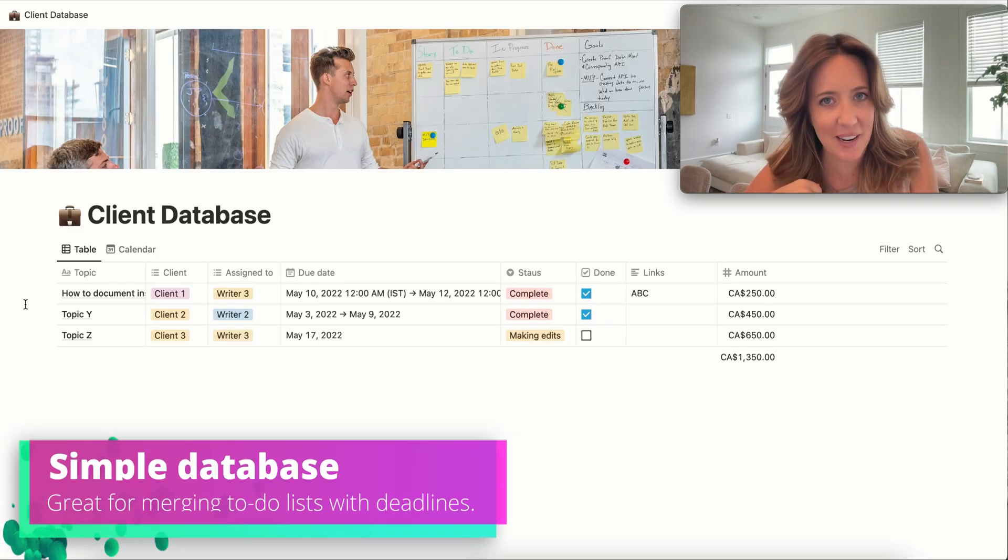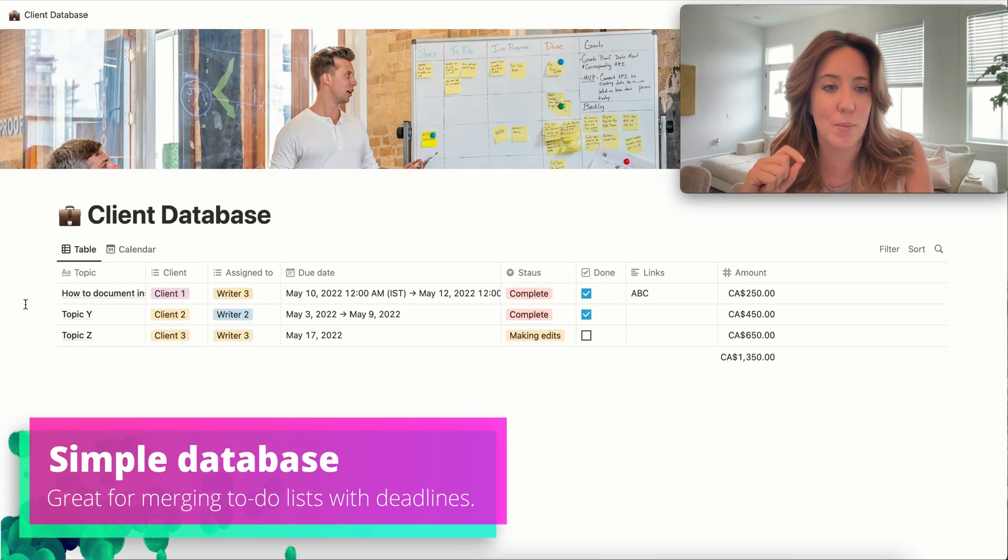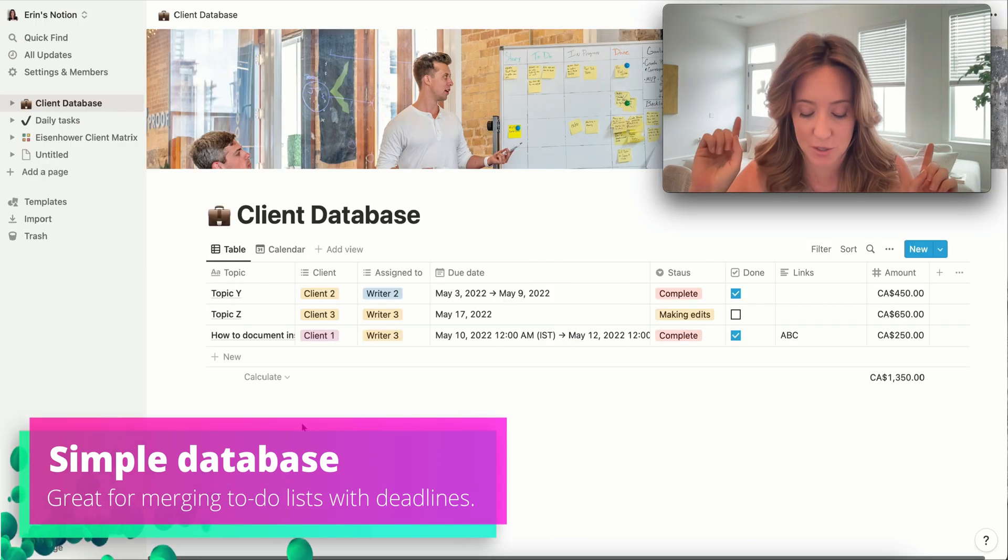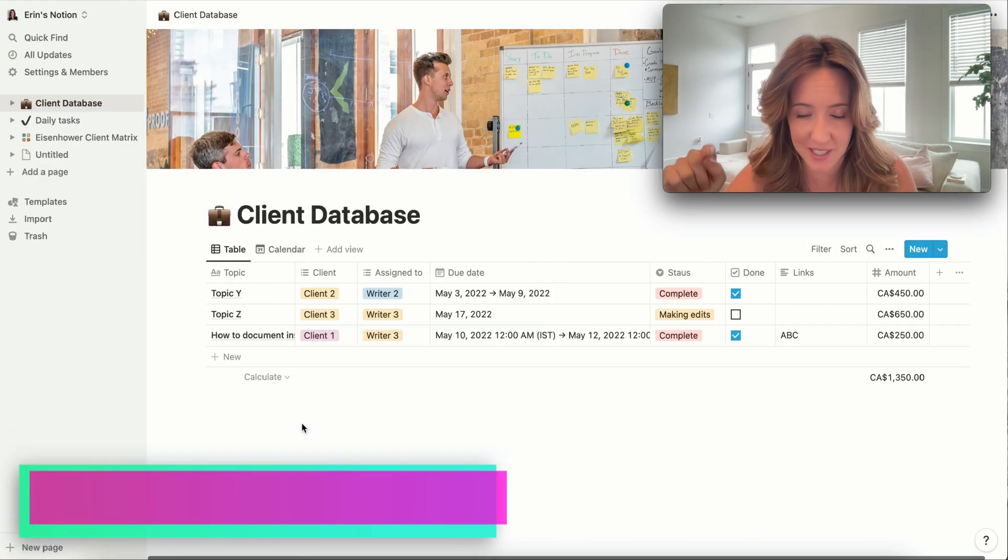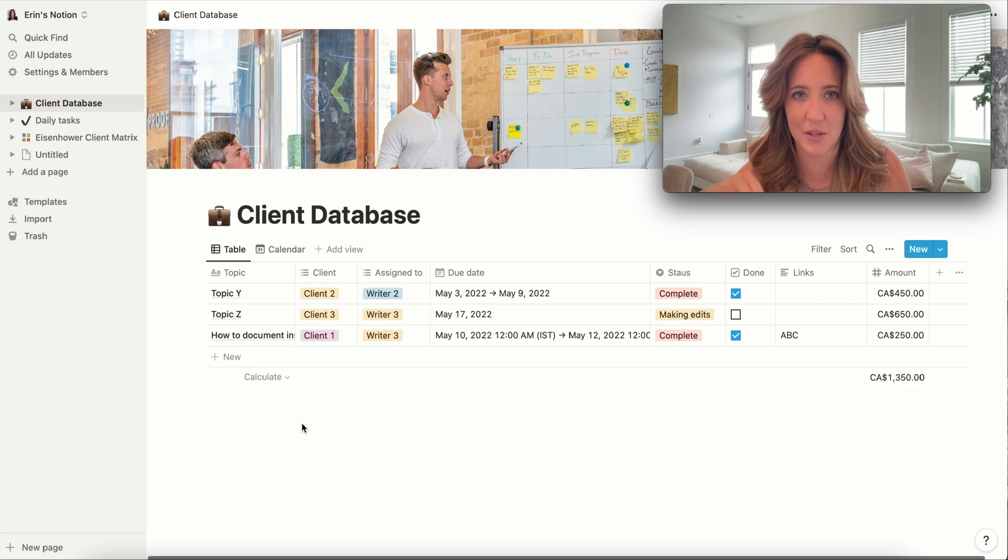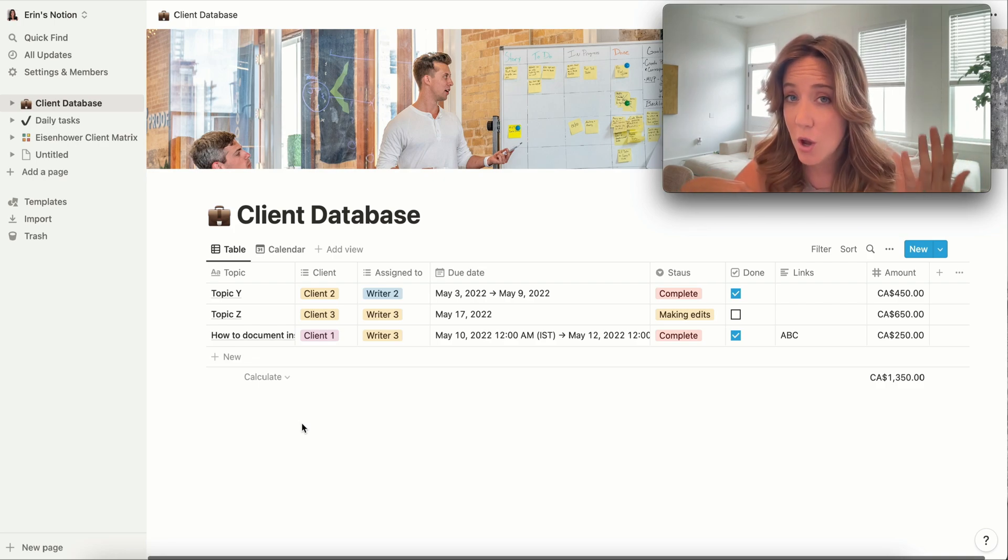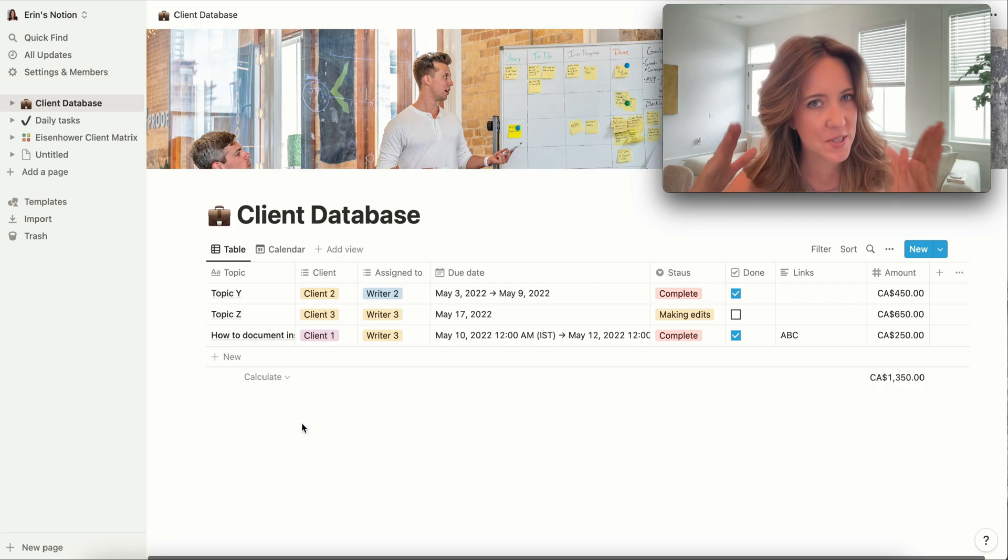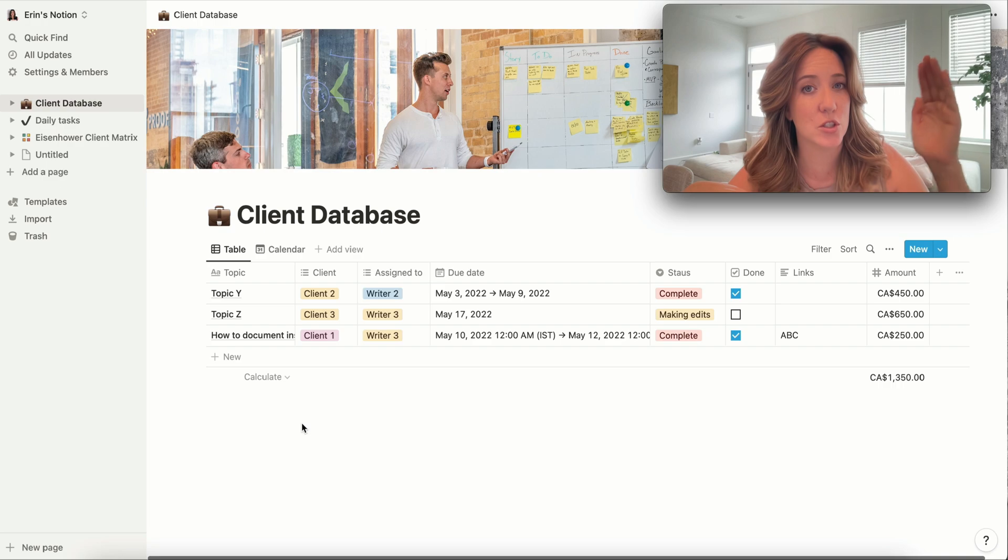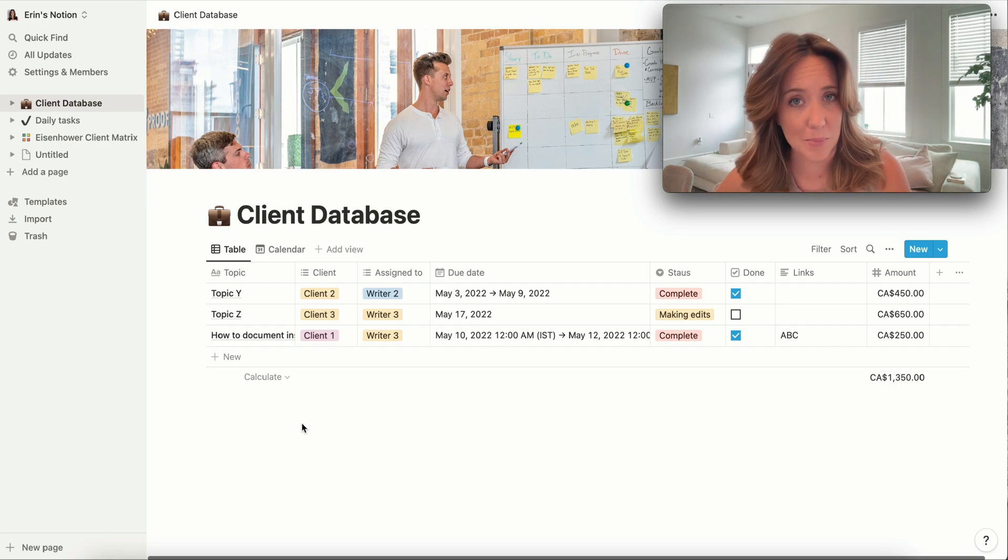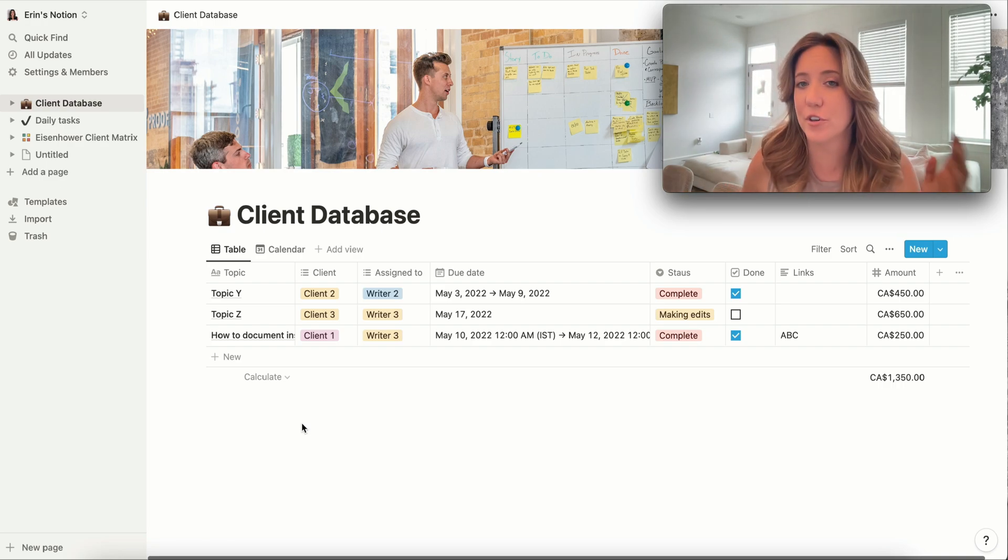And finally, my number four pick is a client database. So this particular database I think is really best suited for somebody who's looking for something a little more complicated or a little more specific than just the to-do list. However, it's not as complicated as the weekly agenda.